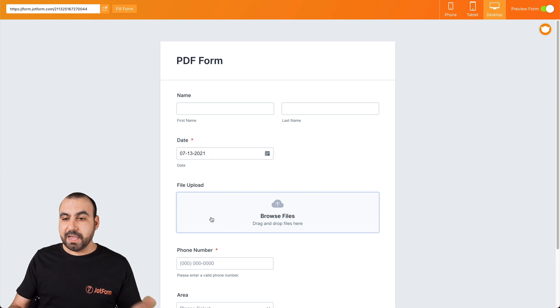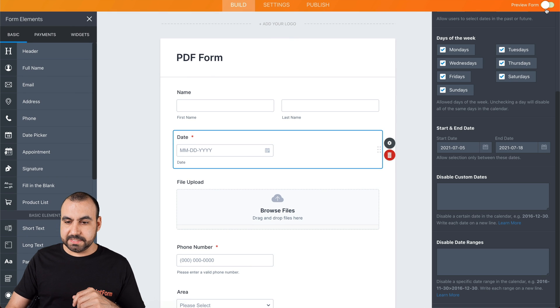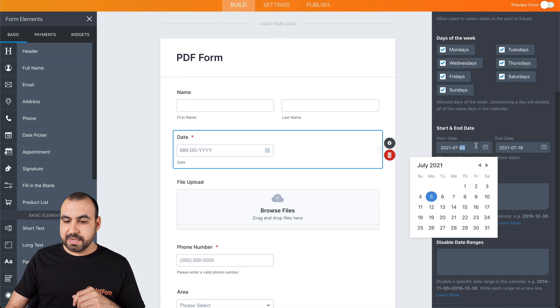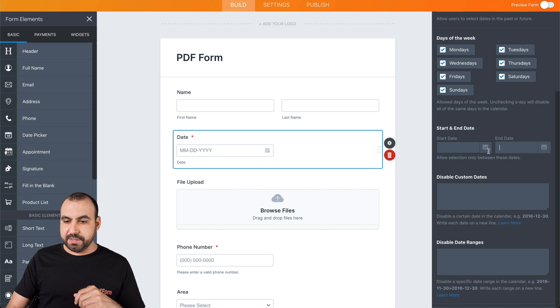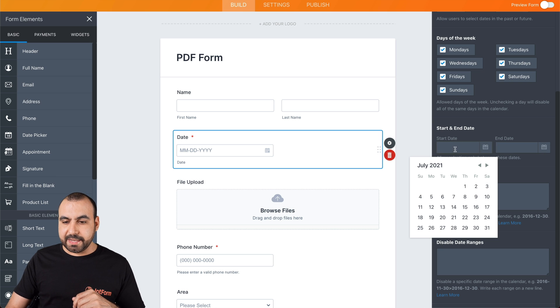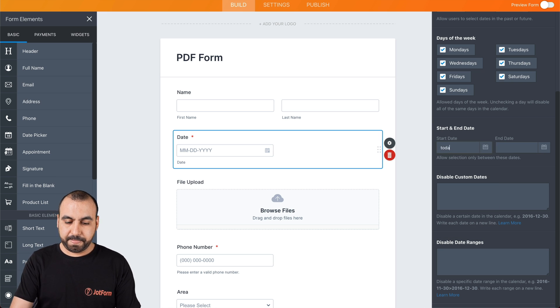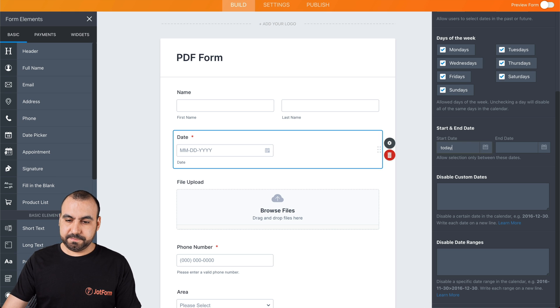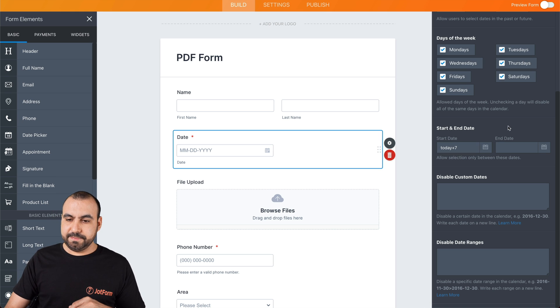Another thing that we can do that's really cool with the start and end date is that we could say, from today plus seven days.